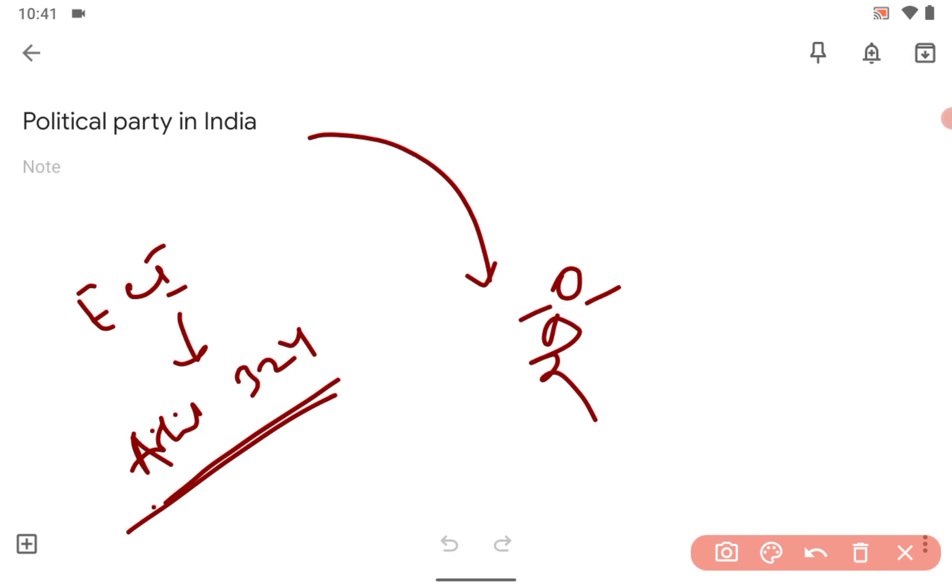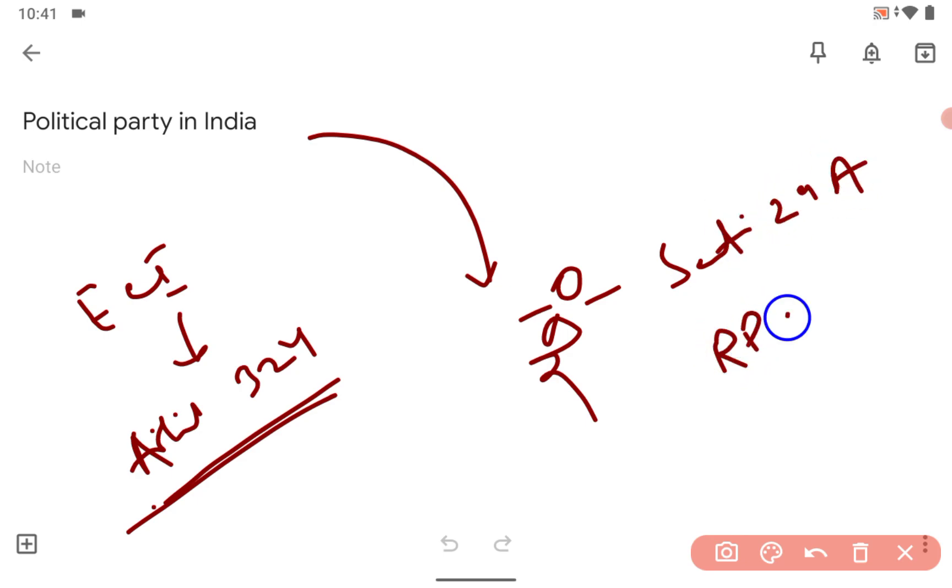Which section will you use? Obviously Section 29A of the Representation of People Act. Which year? 1951. How will you remember? Obviously, it's the first year after the Republic in 1951.